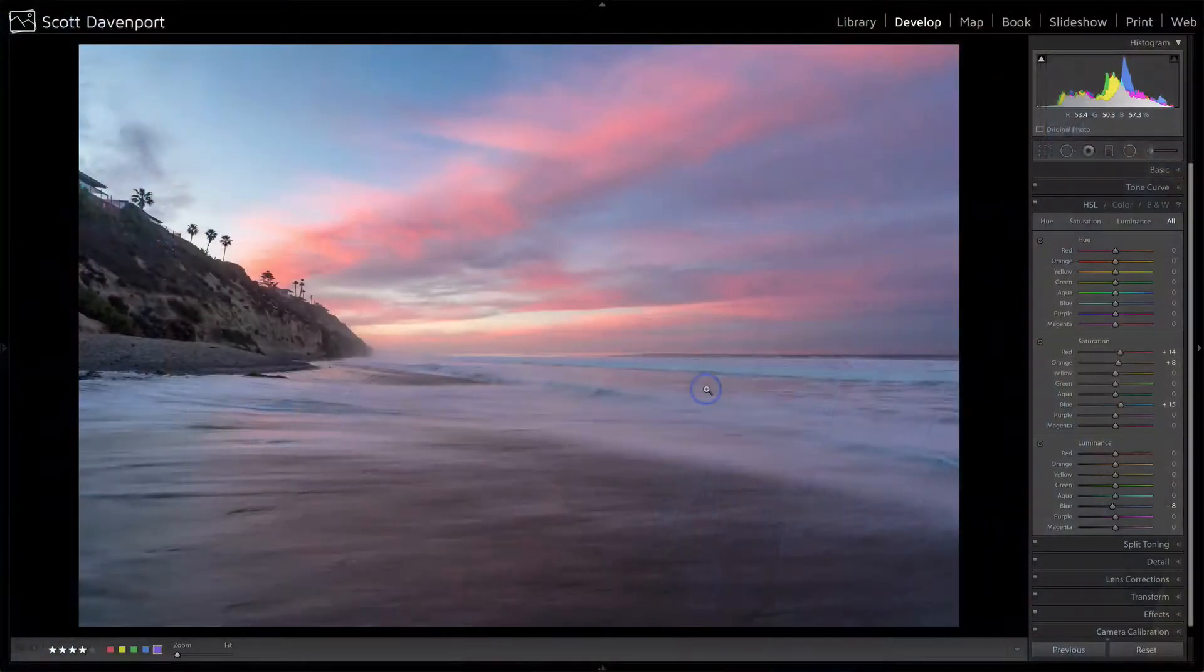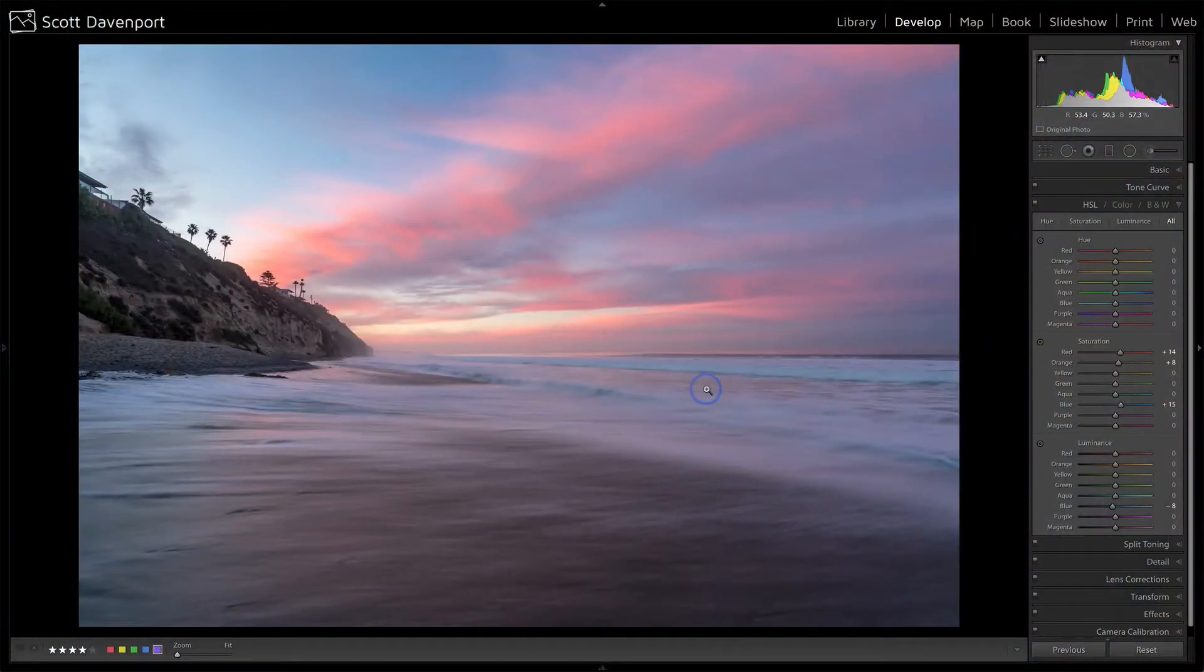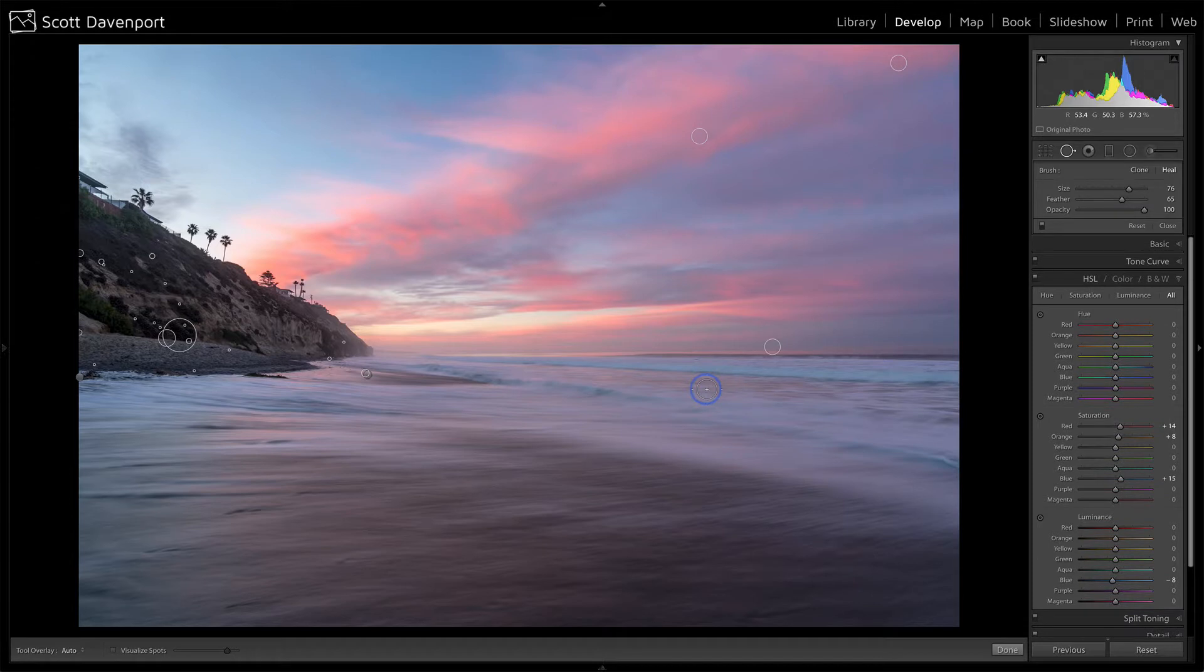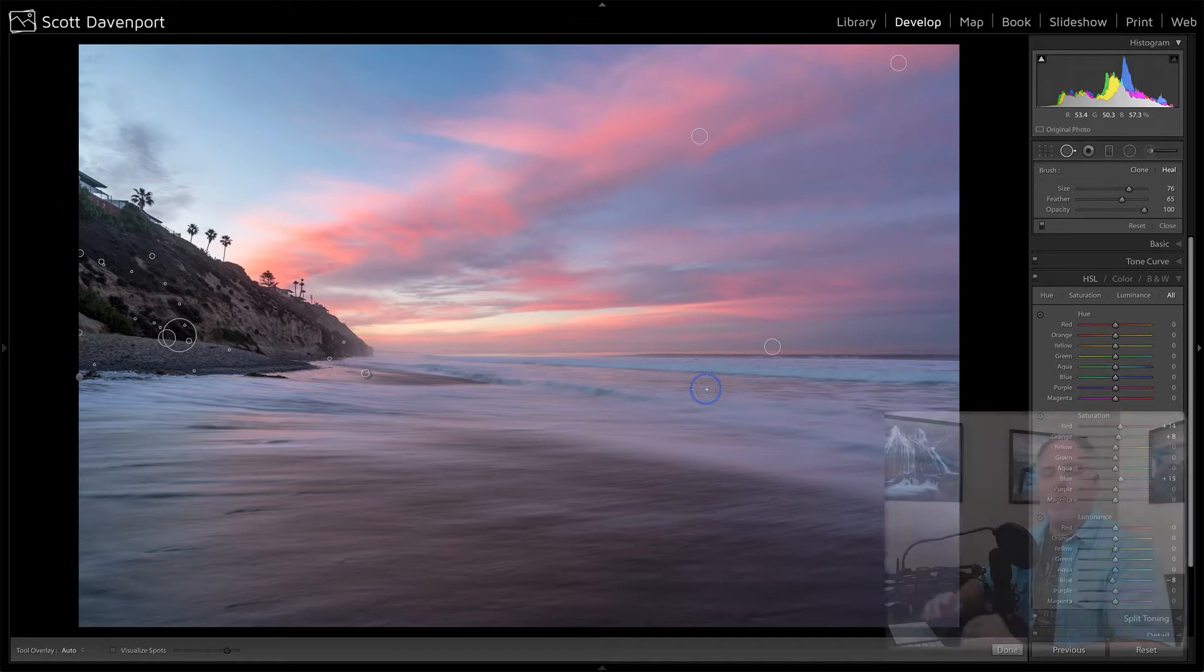And I was reminded of them, one in particular, as I was working on this photo from Encinitas, California. I'm going to press the Q key to activate the tool. I can see I've got a bunch of different of these spots already taken care of.